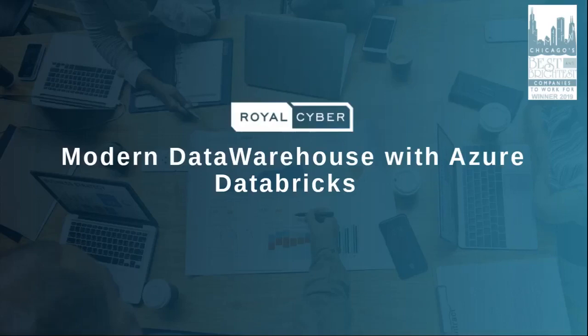Hello everyone, my name is Mohamed Danny Yusuf and welcome to today's webinar by Royal Cyber. We're going to be talking about modernizing your data warehouses with Azure Databricks. So let's begin.